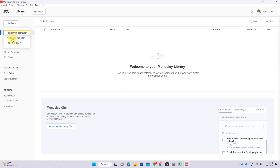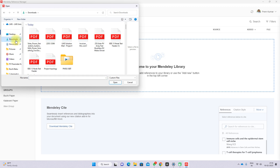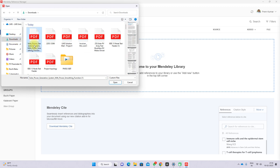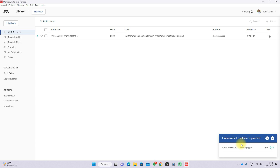Click the plus 'Add New' button and you can either take the document from your computer or enter it manually. If you click 'File from Computer' and choose an article, after uploading the document it will automatically extract the reference details of that particular paper. This is one method of adding a reference in Mendeley.